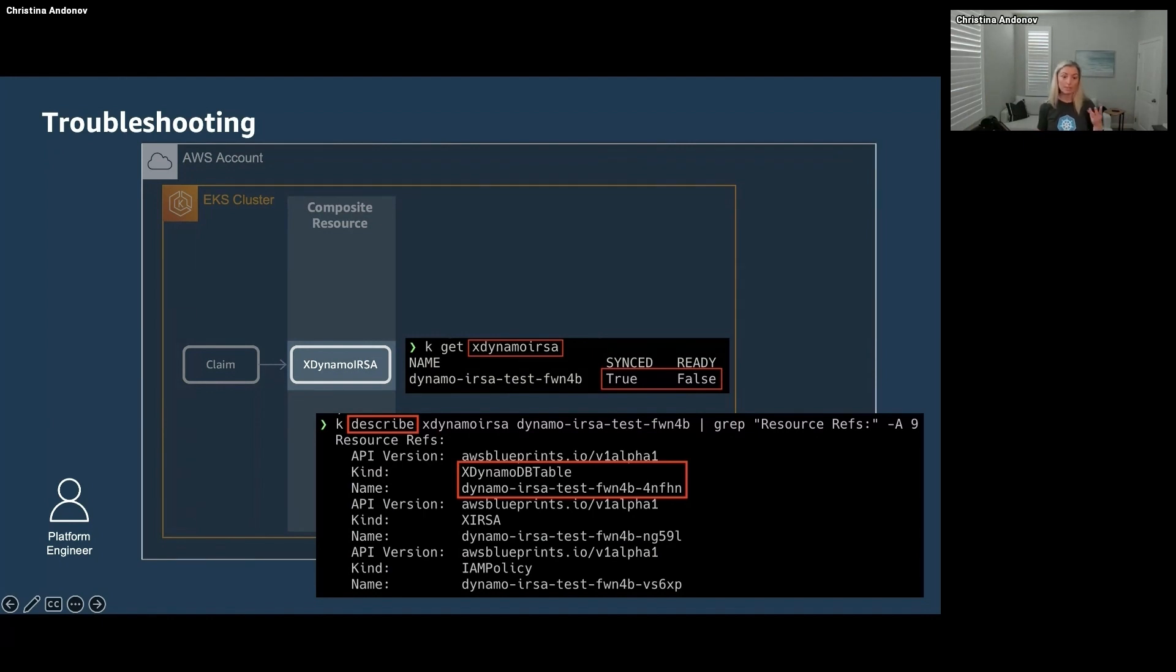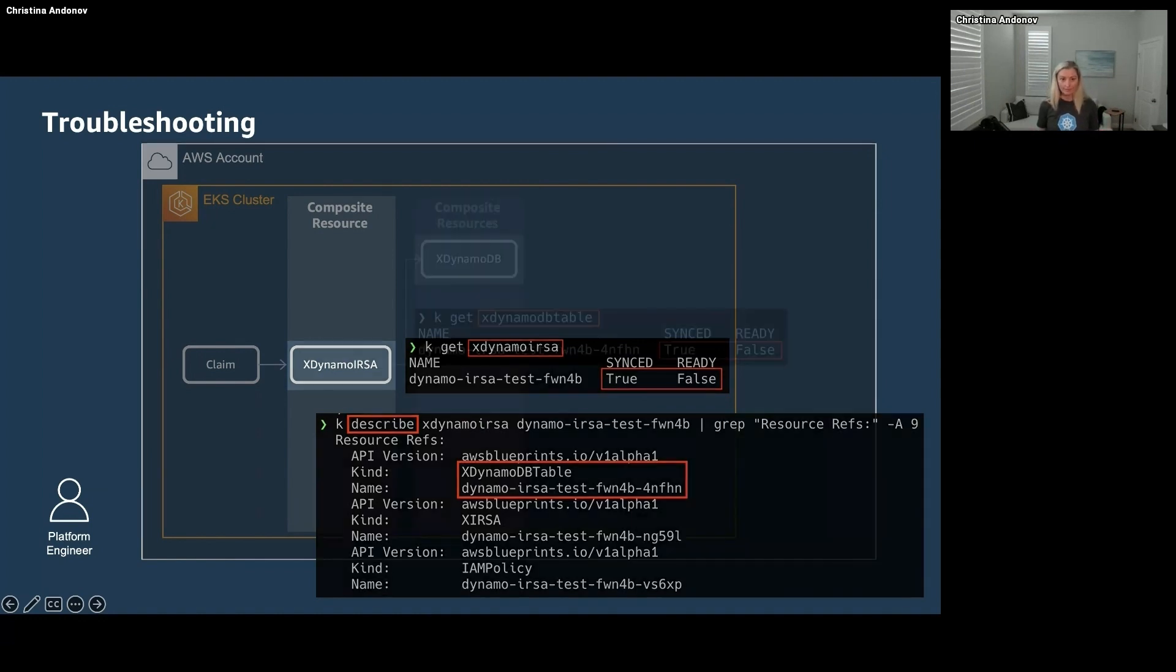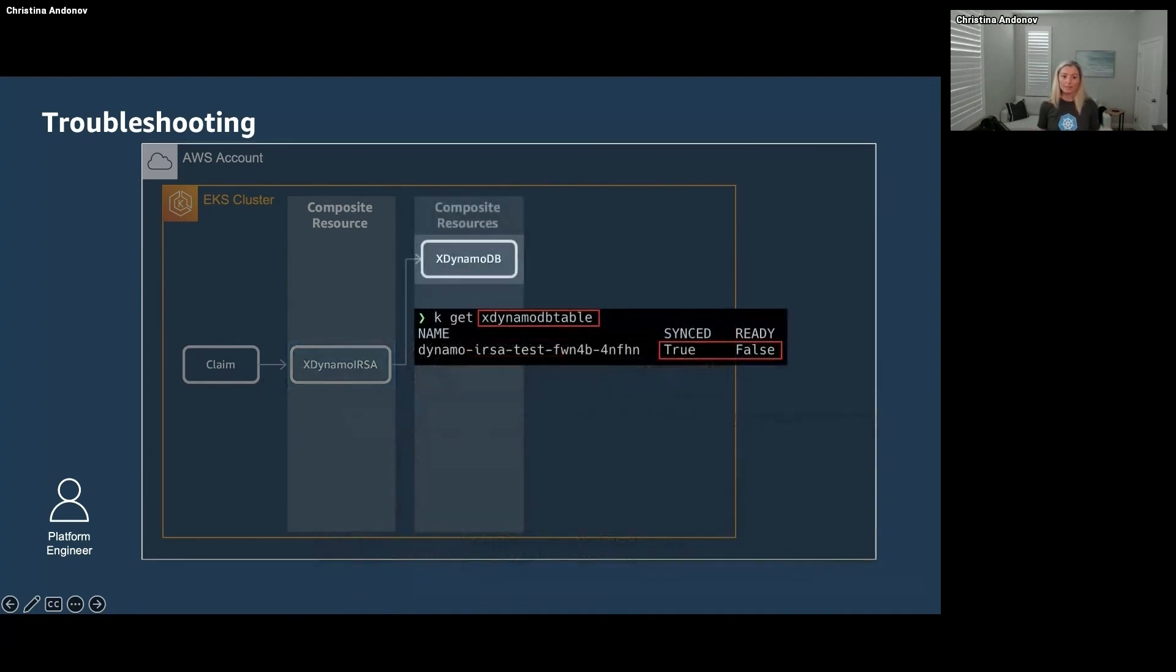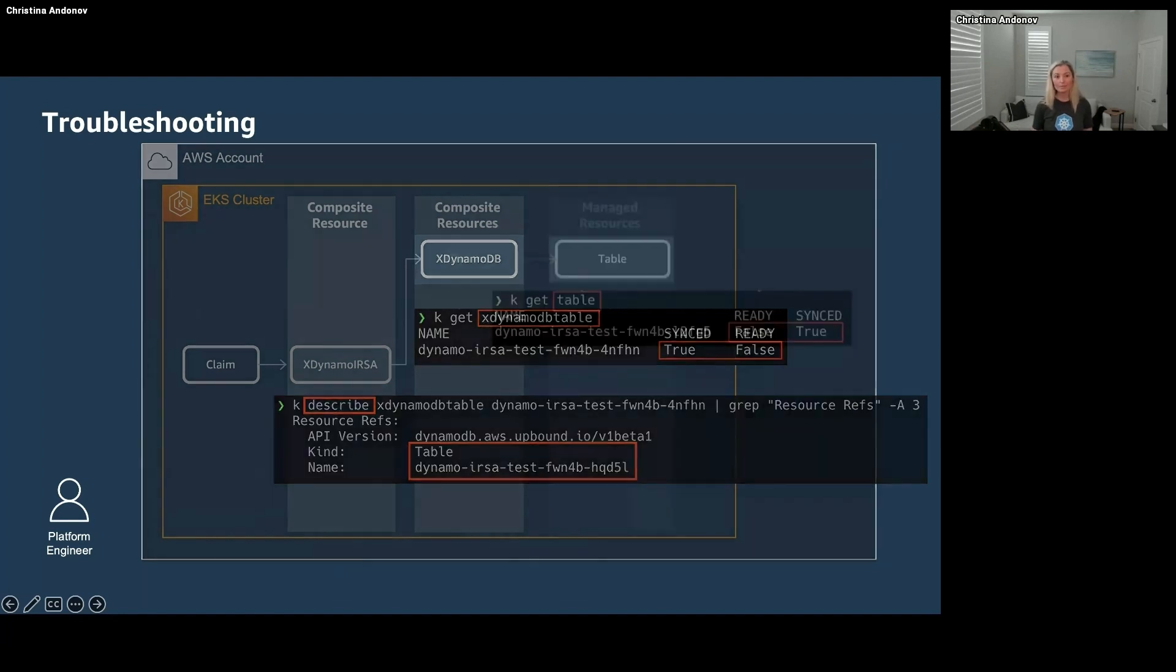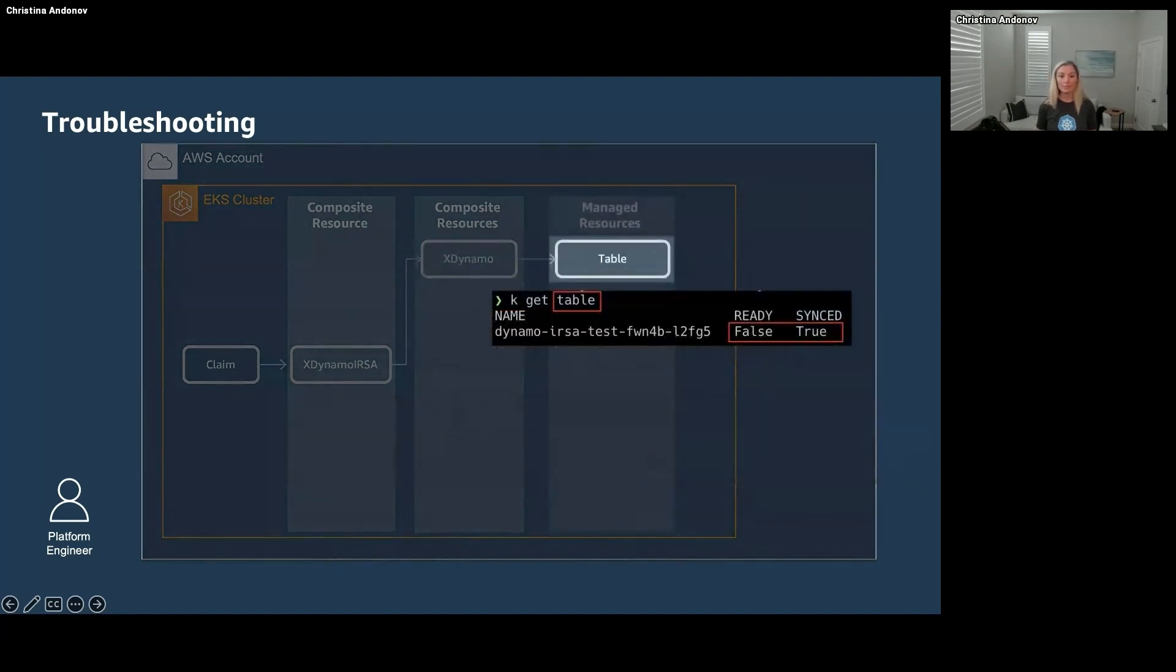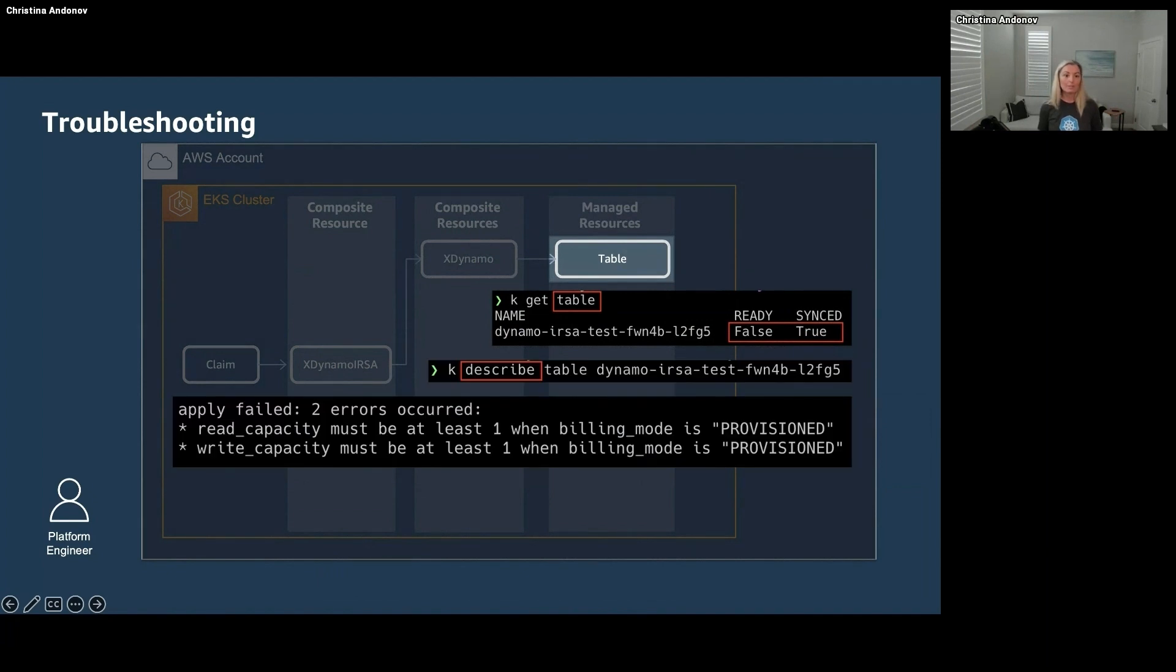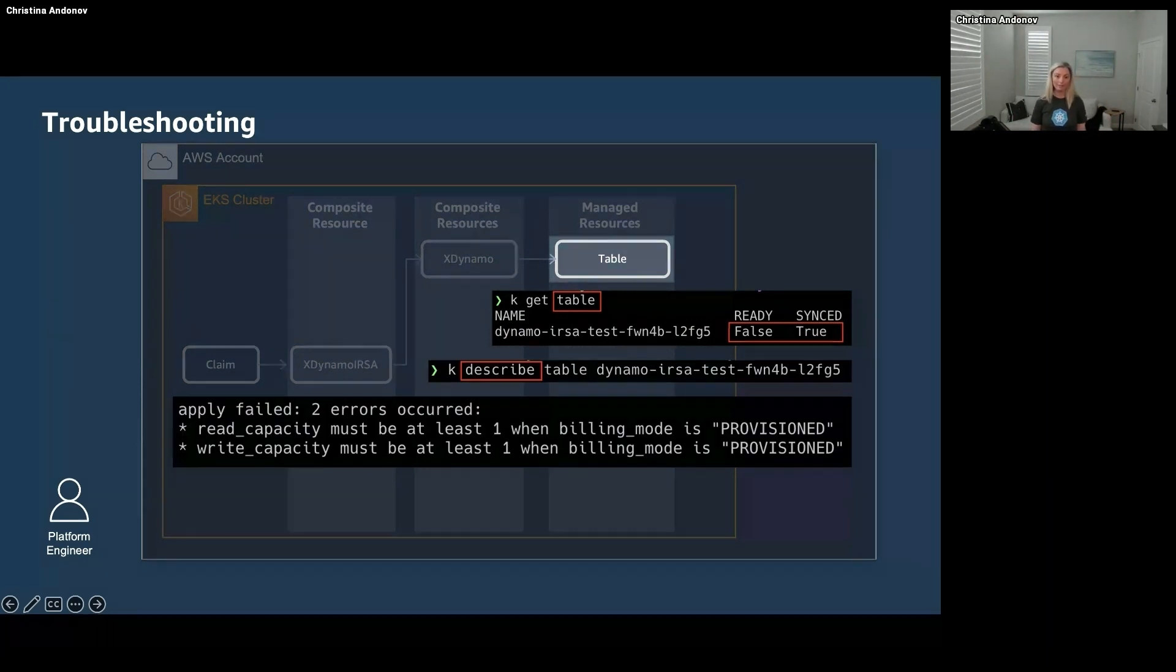So we're going to describe it, look in the events, nothing in the events. What is it creating? It is creating three resources. We're going to get the first one, check the status, it is synced but not ready. We're going to describe it, there's nothing in the events. It is creating yet another resource. We're going to check on that resource, status is off. We're going to run a describe on it and finally we get our error.